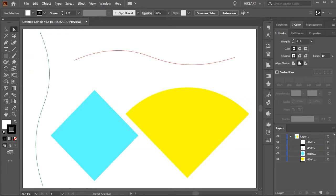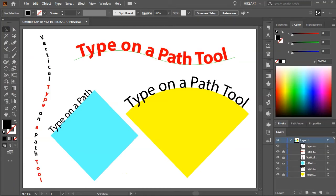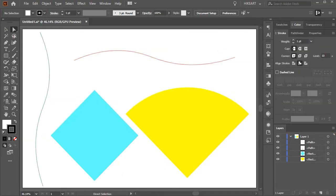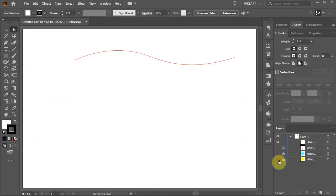Hello. Today I'm going to show you how to type on a path. My first example is a simple curved line.